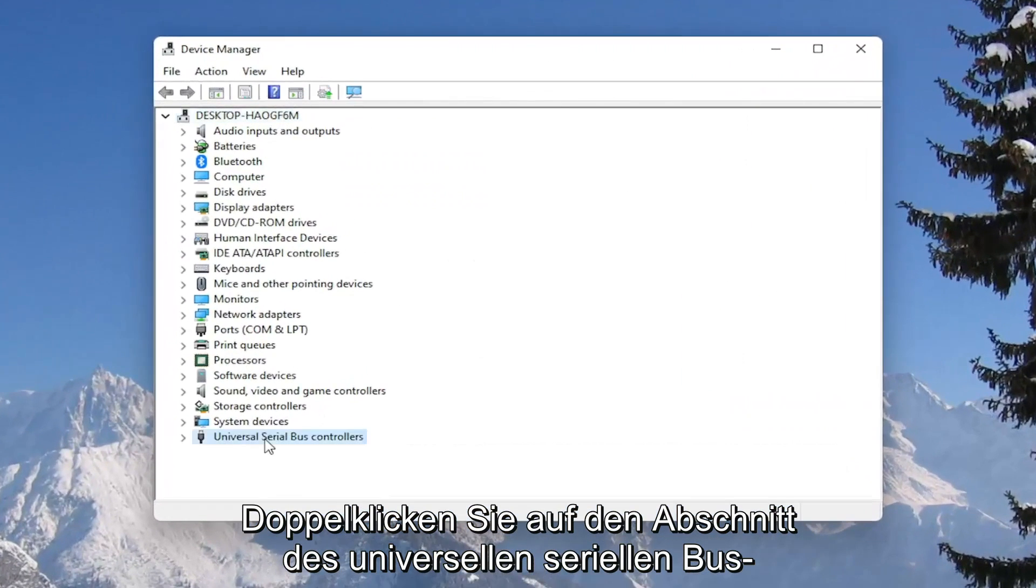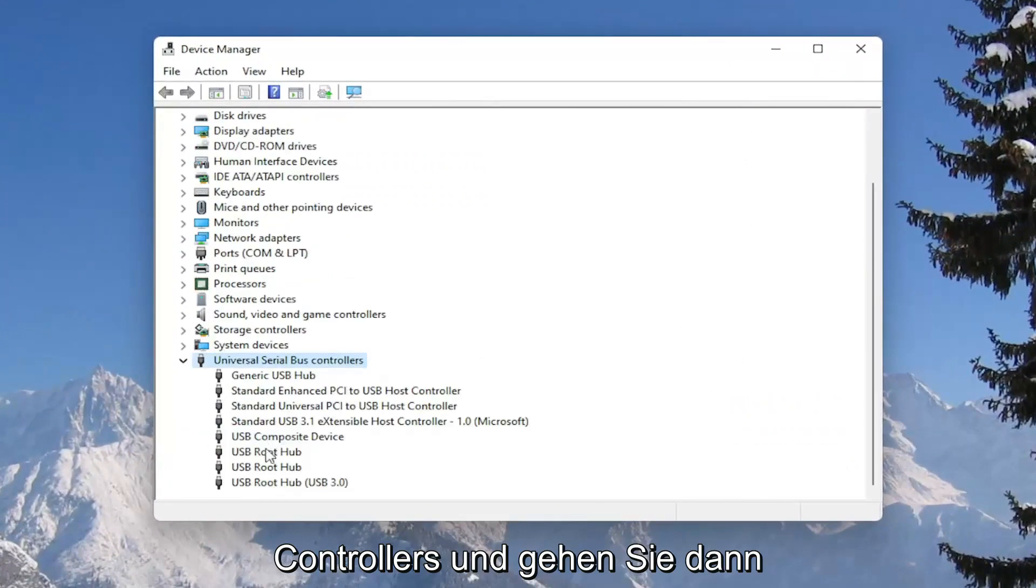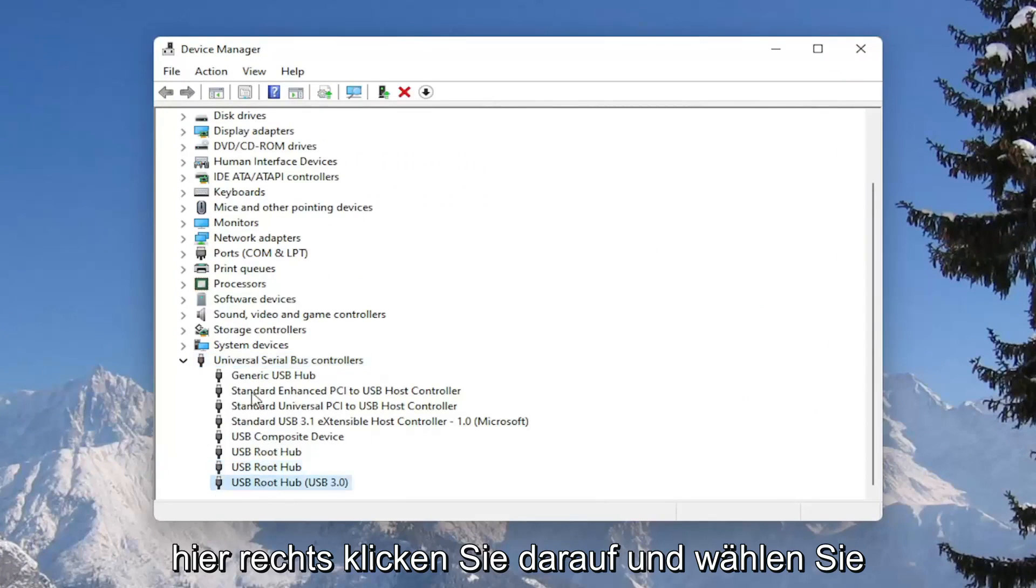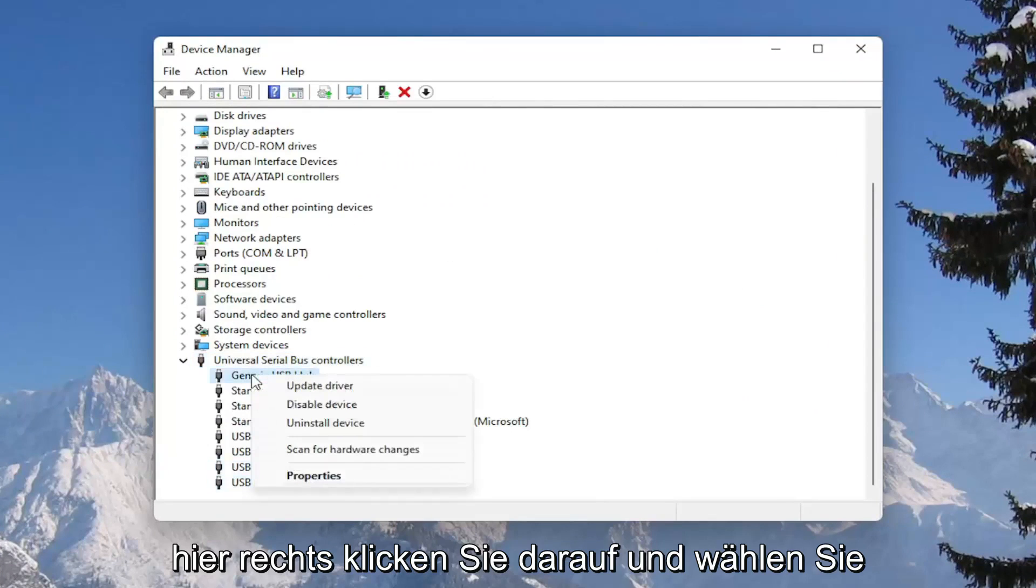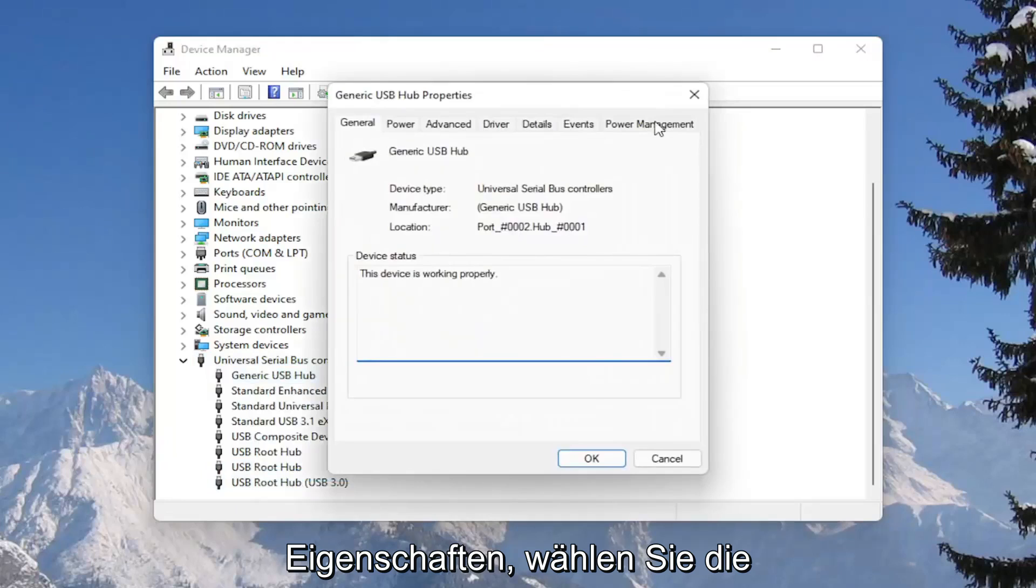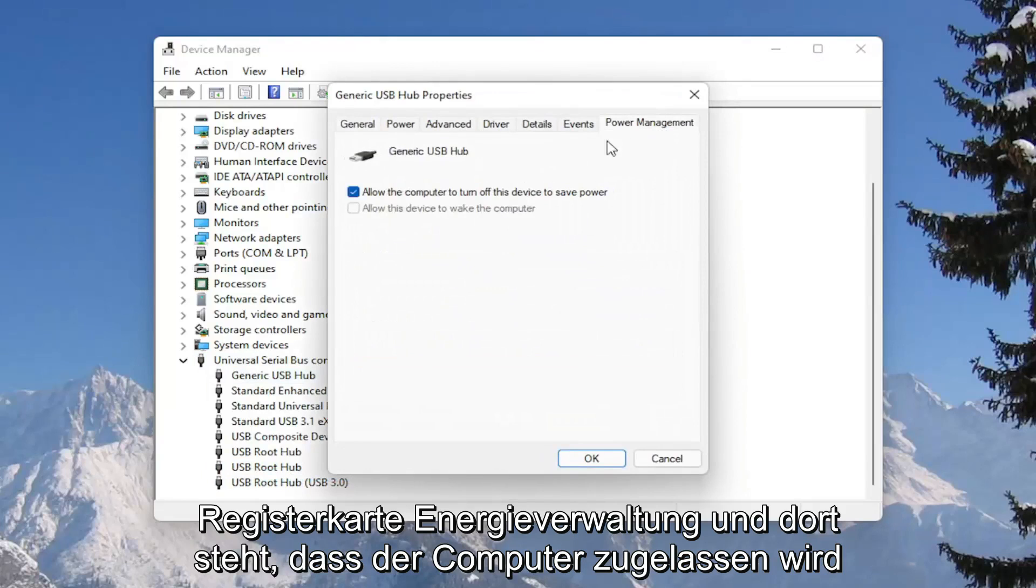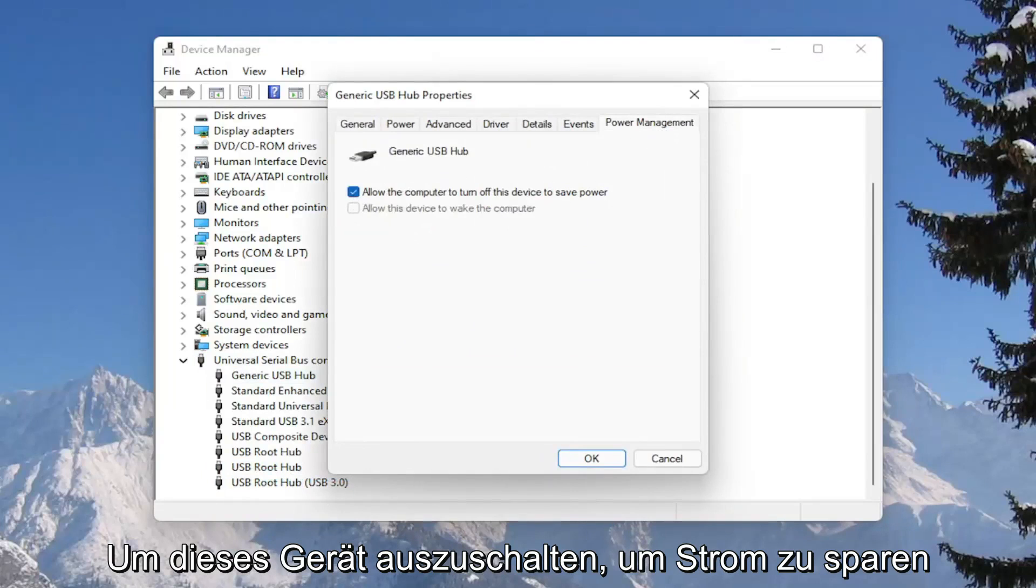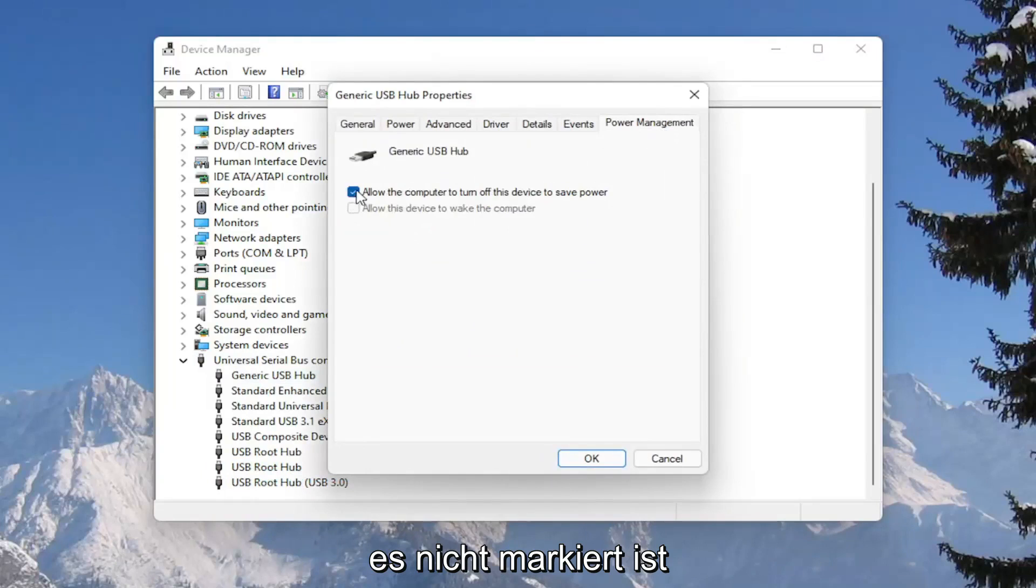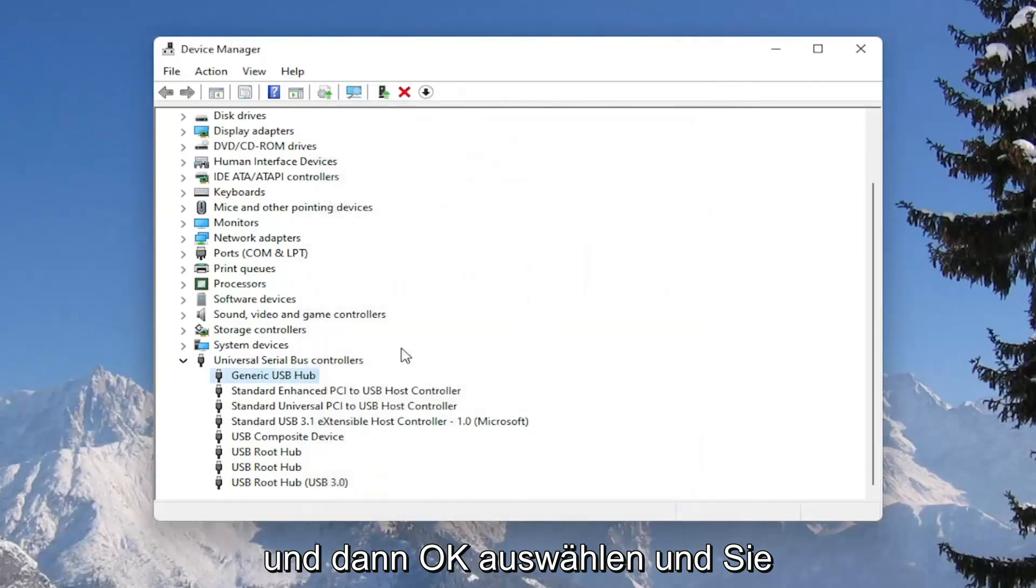Double click on the universal serial bus controller section, and then go underneath all of the USB devices. Right click on them and select properties, select the power management tab, and where it says allow the computer to turn off this device to save power, make sure that is unchecked and then select okay.